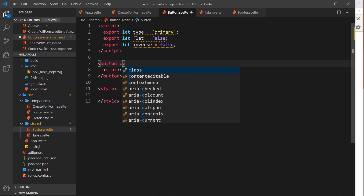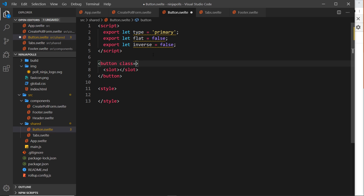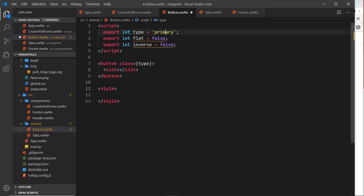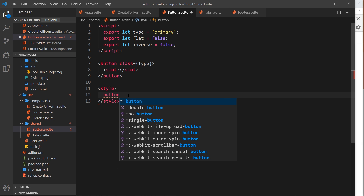The class of this button is going to be equal to the type prop — not a conditional class, but the actual value. So if we pass primary that's the class, or if we pass secondary that's the class, and we can style primary and secondary differently.